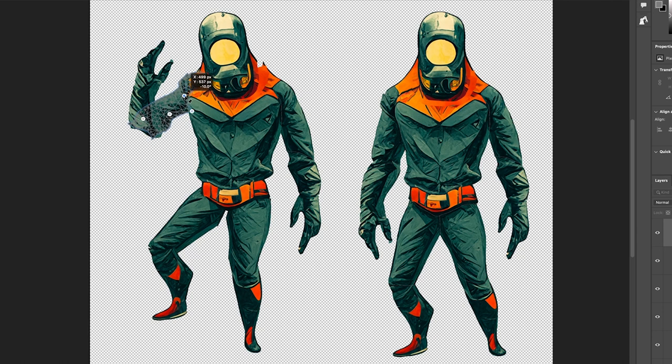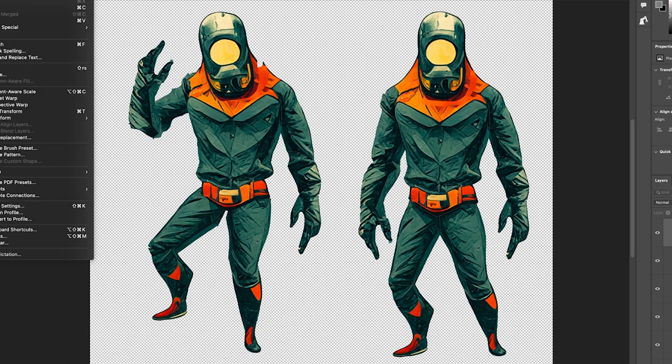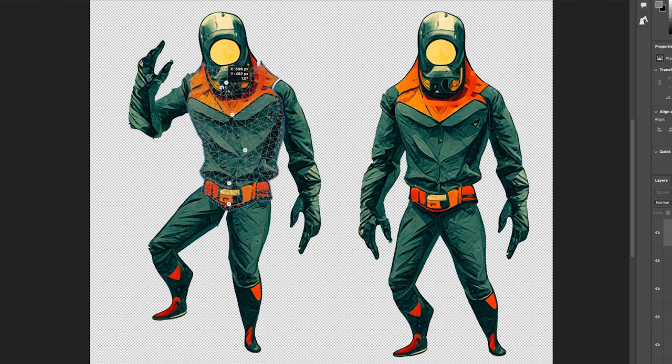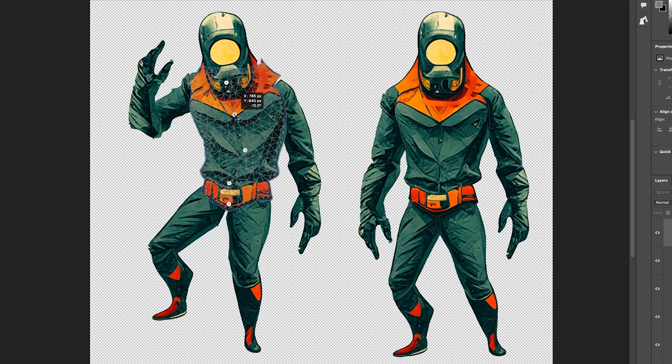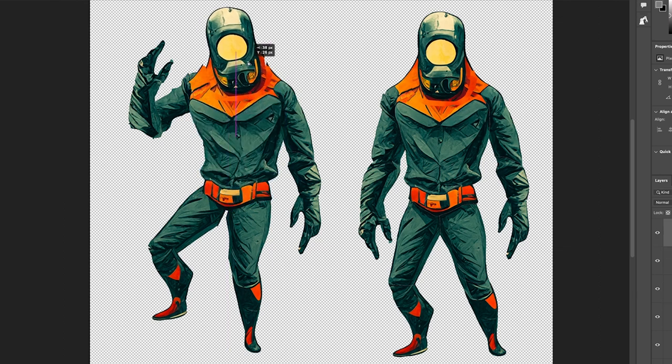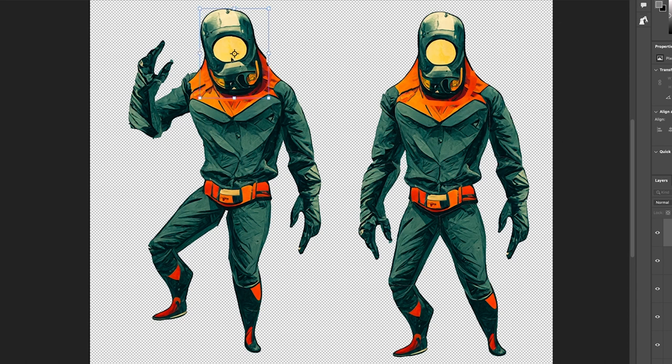Layer order is important here, making sure that the right things are above or below each other. When you're done with all of that, you've got it close enough, flatten the image, and then use content-aware fill or the clone stamp tool to fix any major issues.